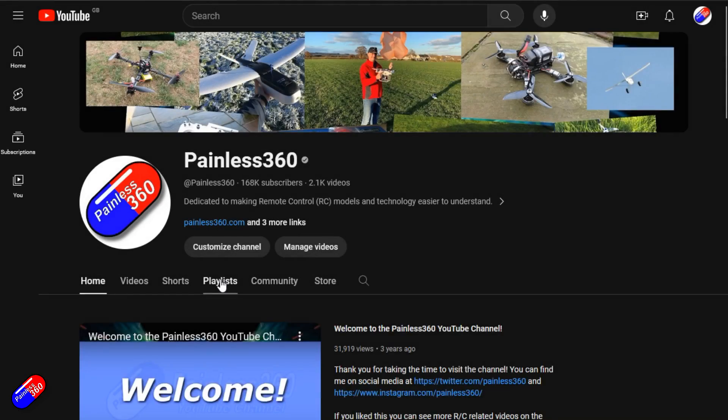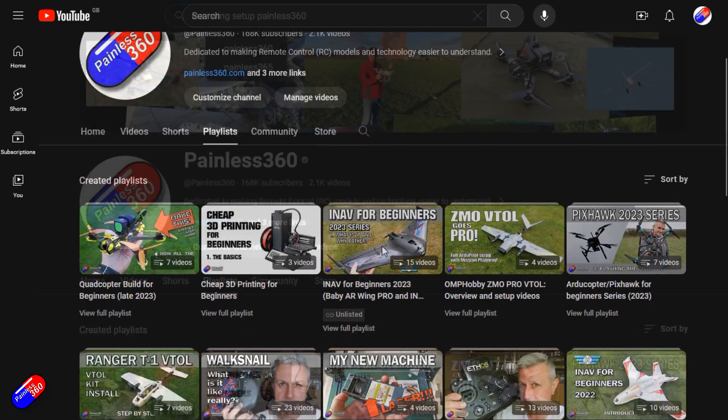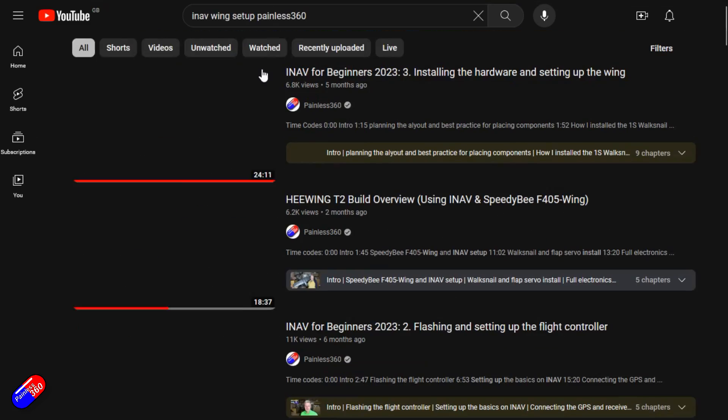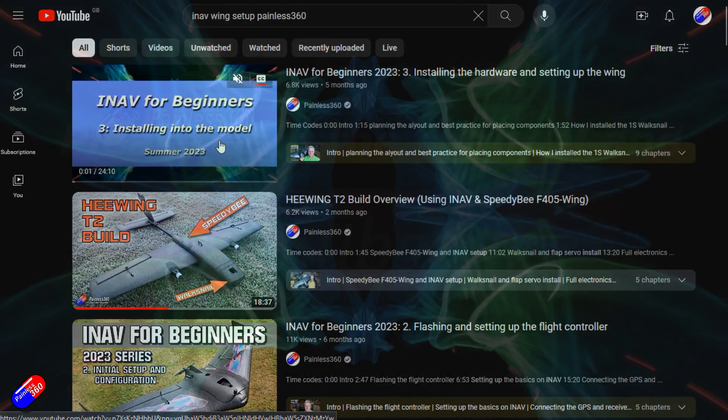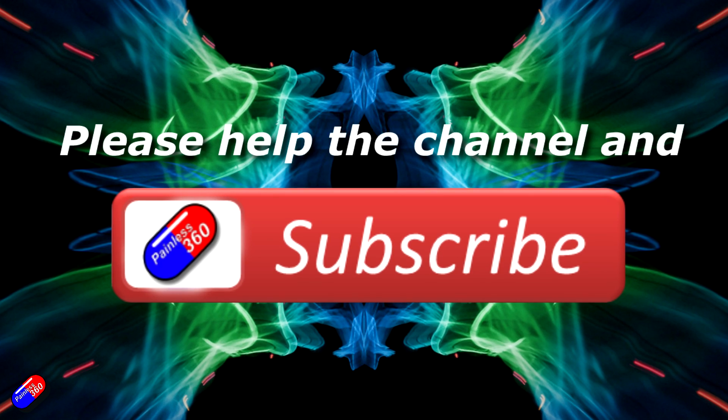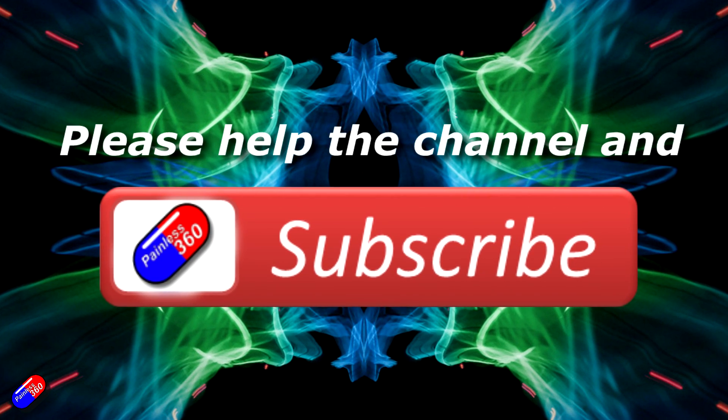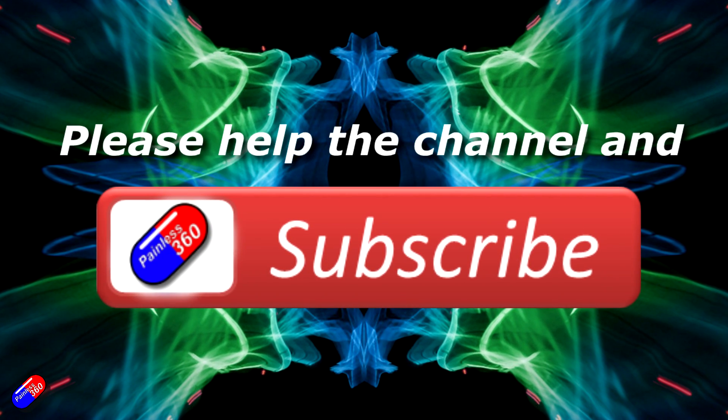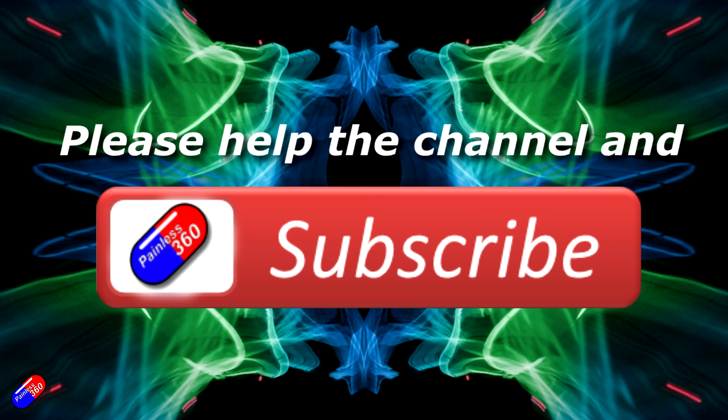Thank you for watching my video. Check out the playlist, and adding Painless360 to your search terms will help you find my content. If you haven't done so already, please hit the like and subscribe button. It helps a lot. You can support the time I spend here answering questions and helping others by using the links in the video description.